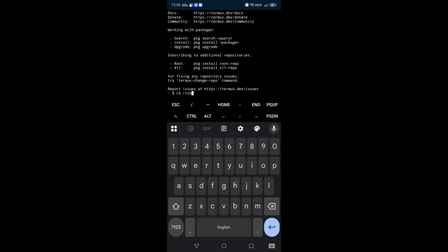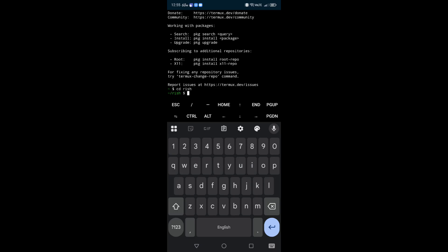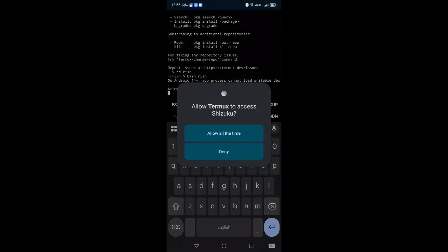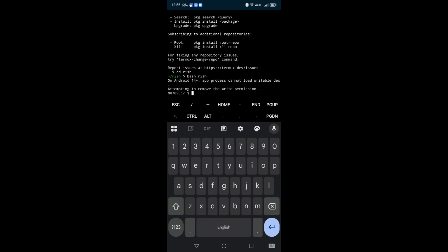Now type in bash rish. Let's bash some rish. Okay, now click on allow all the time. Now we're able to set up what are called shell commands.